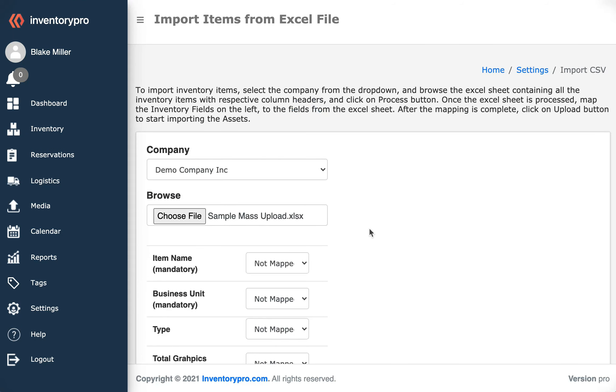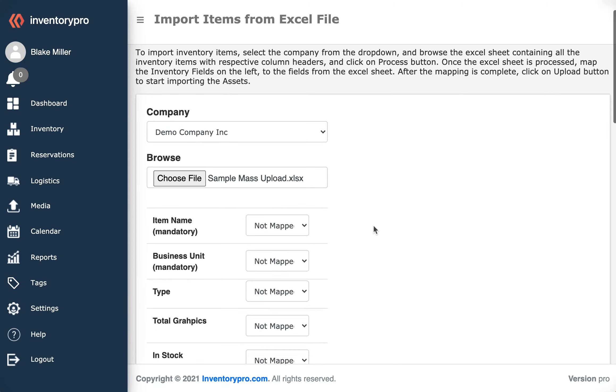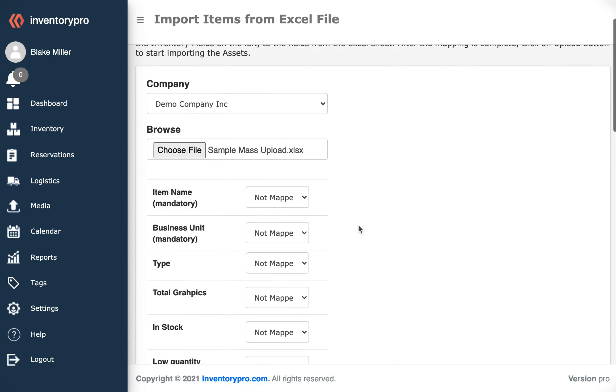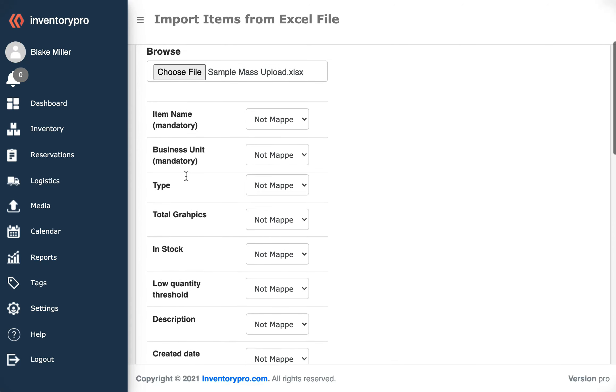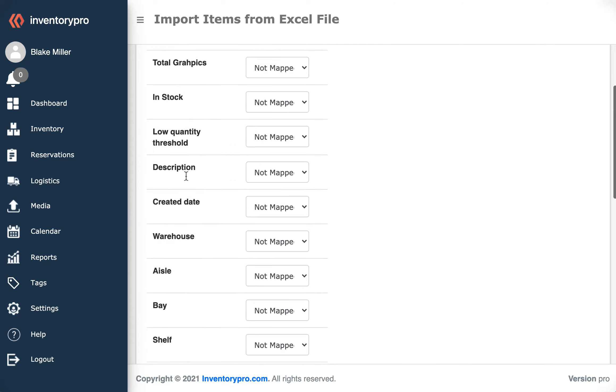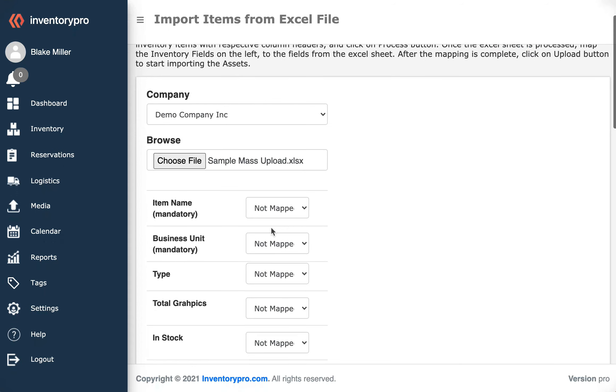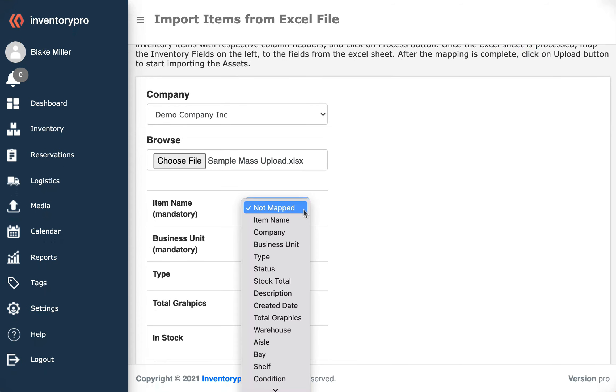We'll go ahead and proceed to upload it. Now you'll see that the fields on the left are the fields within Inventory Pro. From here I select the field from the Excel sheet that I just uploaded to map to it.